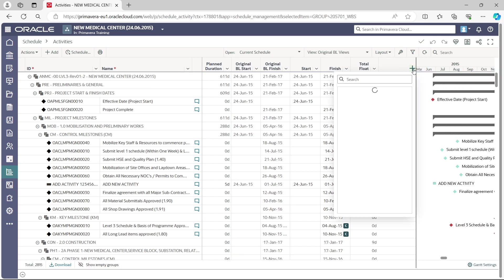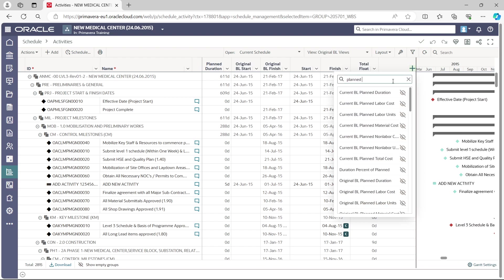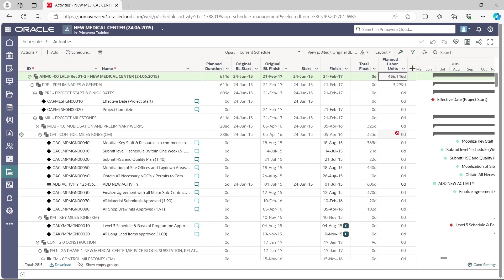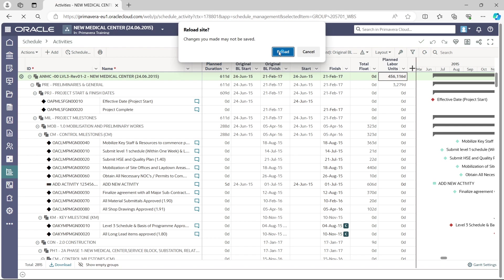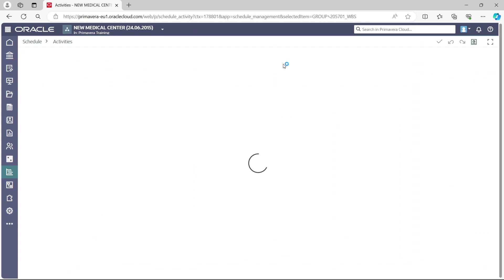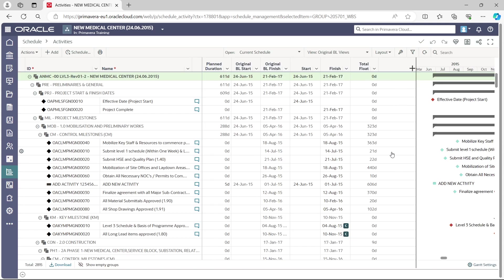To add a column, for example, Plan Labor Units — you can see it appears but is hidden. To unhide it, just uncheck the hide option. Now Plan Labor Units is shown. However, if you refresh or reload, the changes may not be saved. Since we have the manual save option selected, the column we added is gone after reloading.